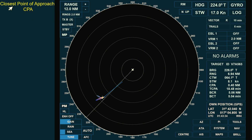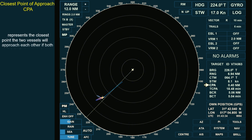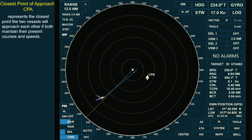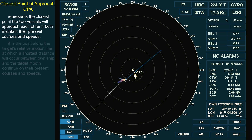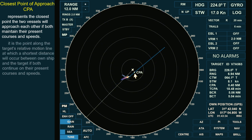Closest Point of Approach, or CPA, represents the closest point the two vessels will approach each other if both maintain their present courses and speeds. It is a point along the target's relative motion line at which the shortest distance will occur between own ship and the target, if both continue on their present courses and speeds.